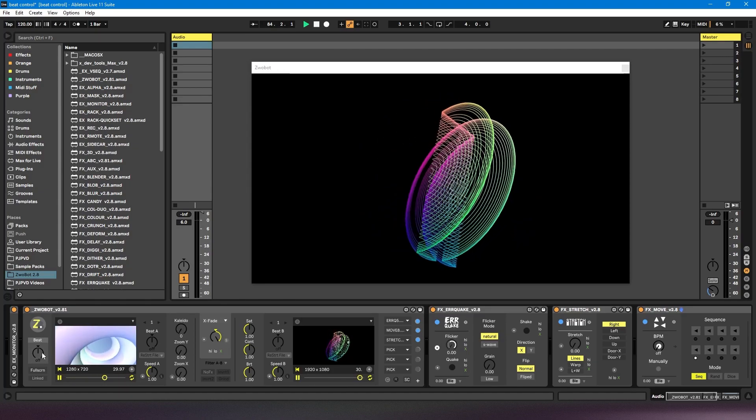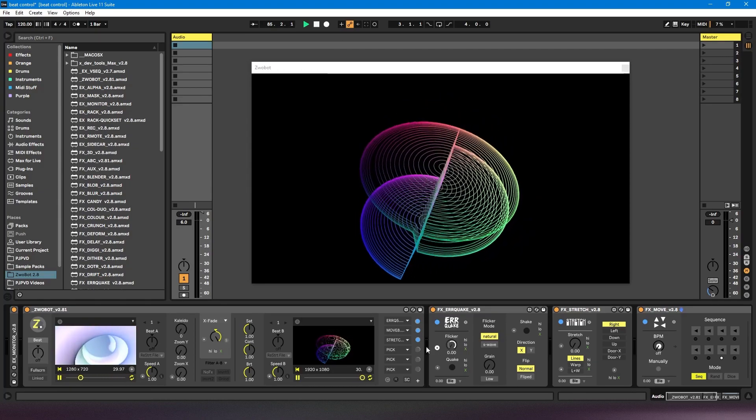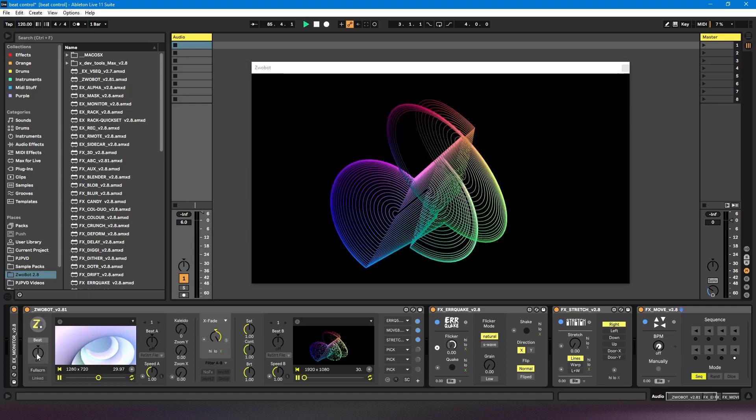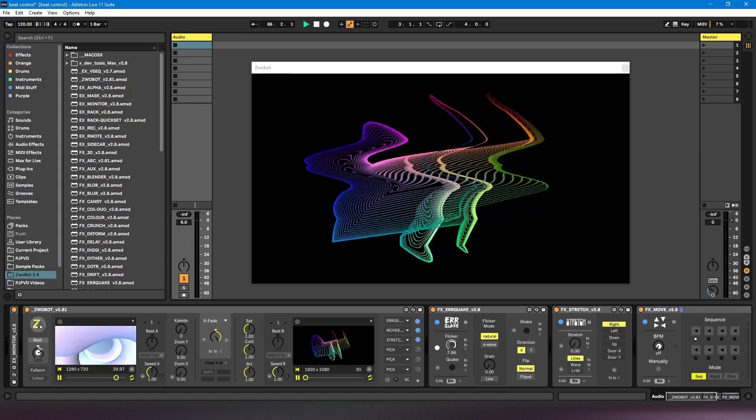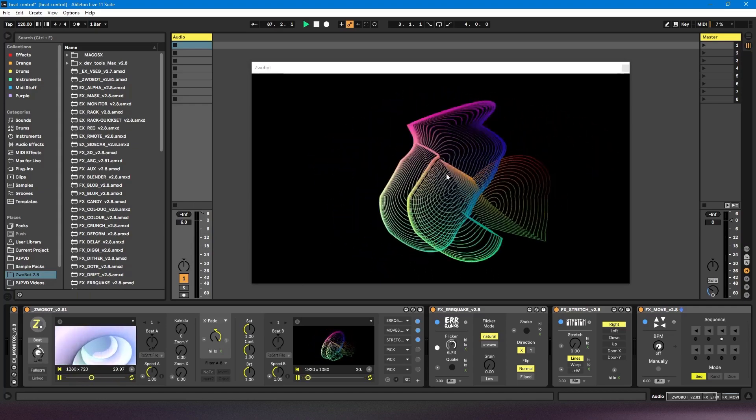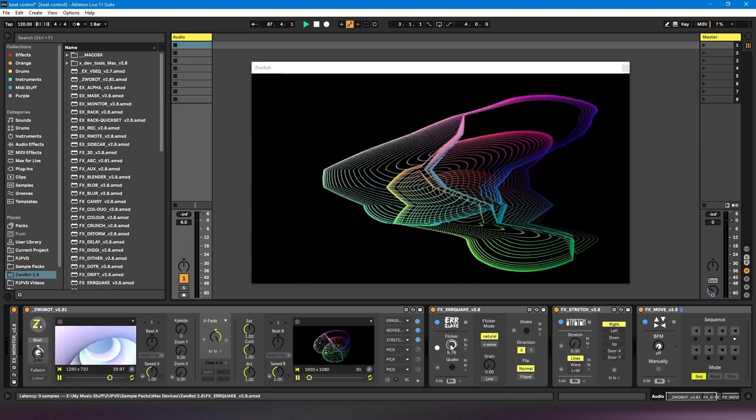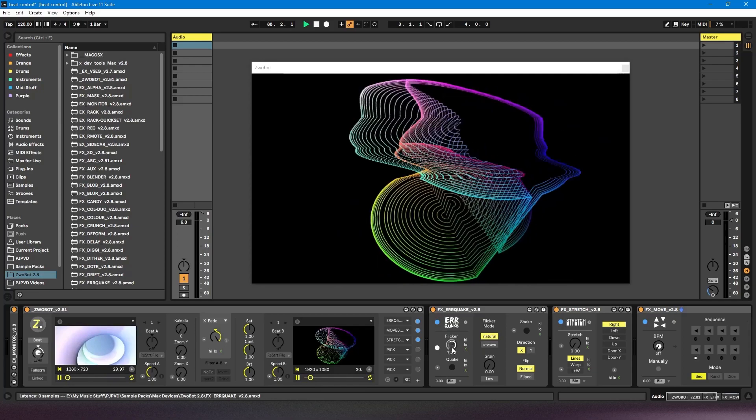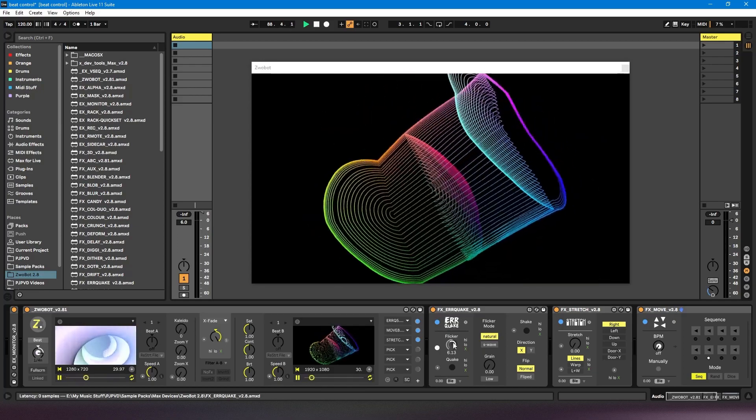So because it's off, nothing's happening here. Whereas if I turn it on, you can see now this dial is starting to move.